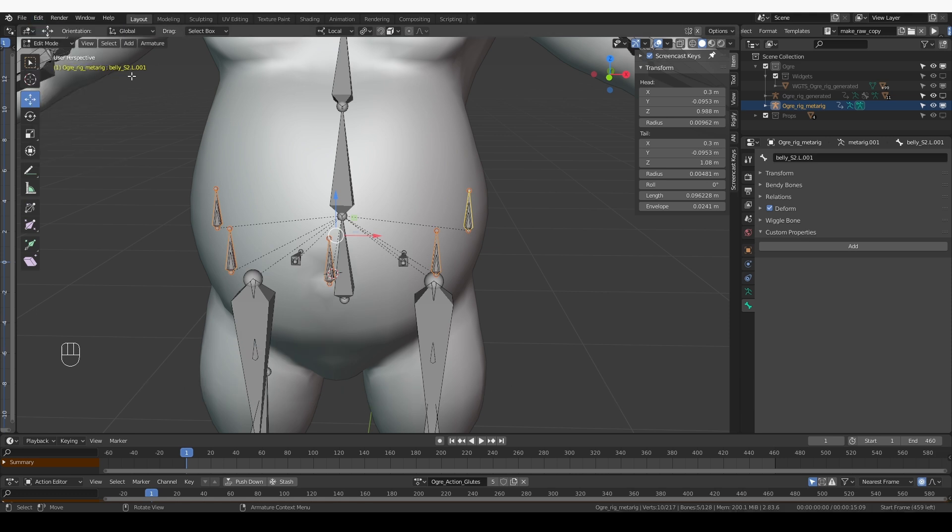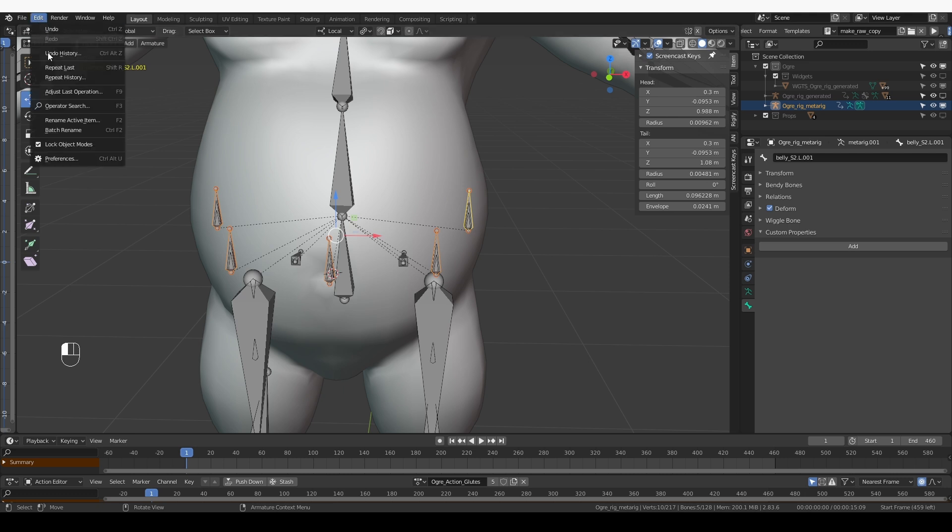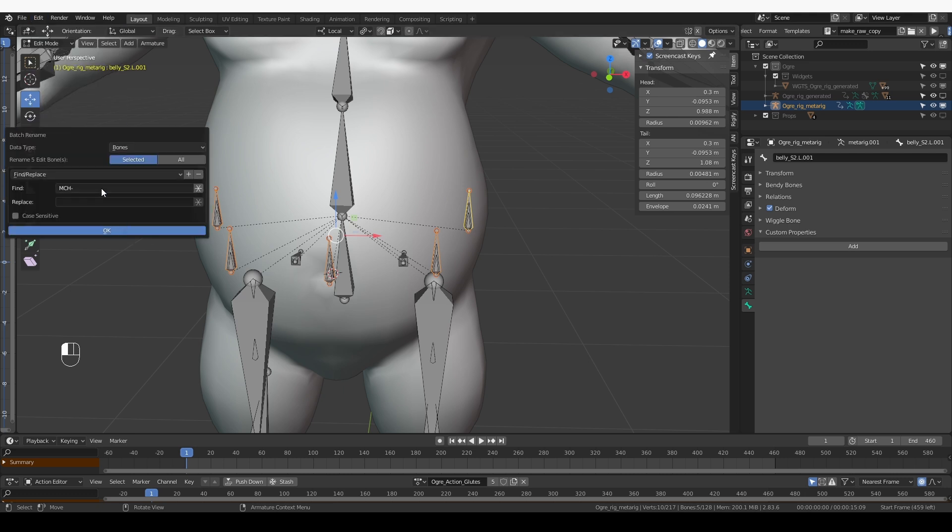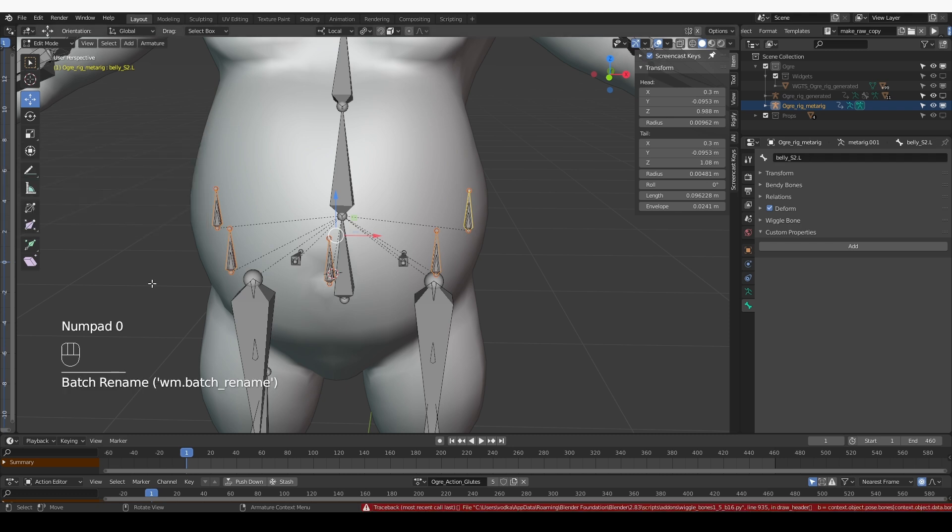Now I want to get rid of this .001 as well. So batch rename, find .001, and replace it with nothing.